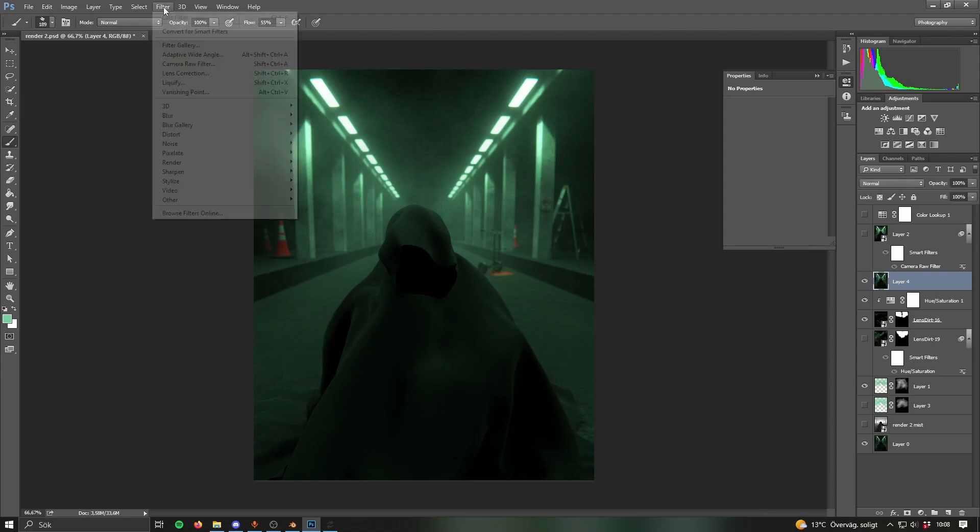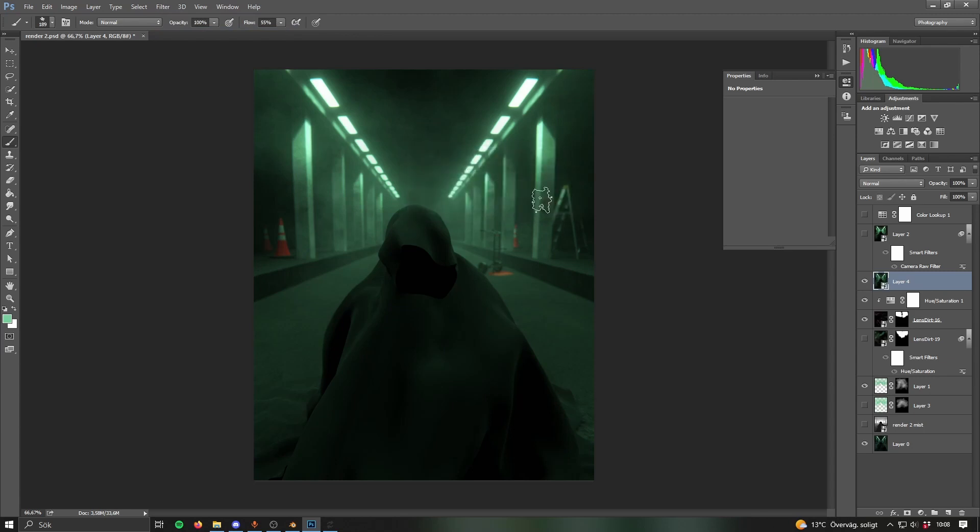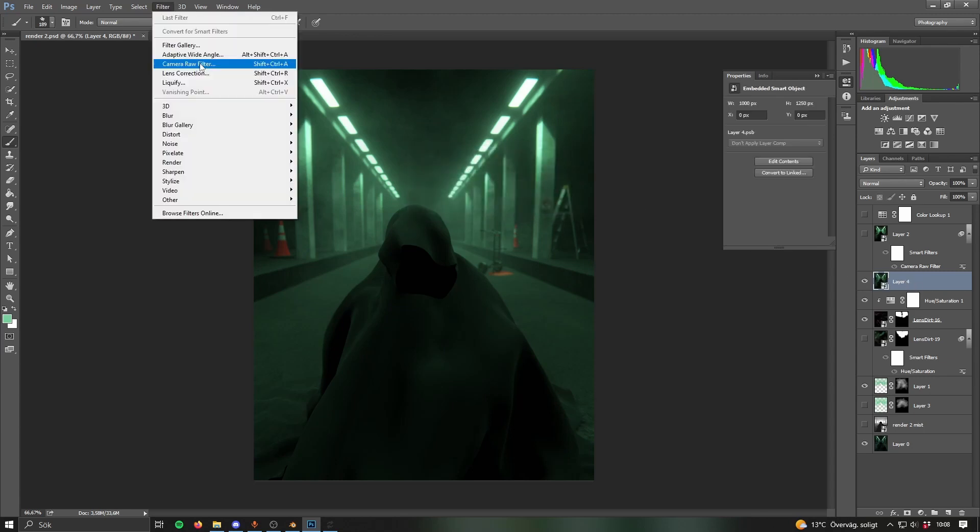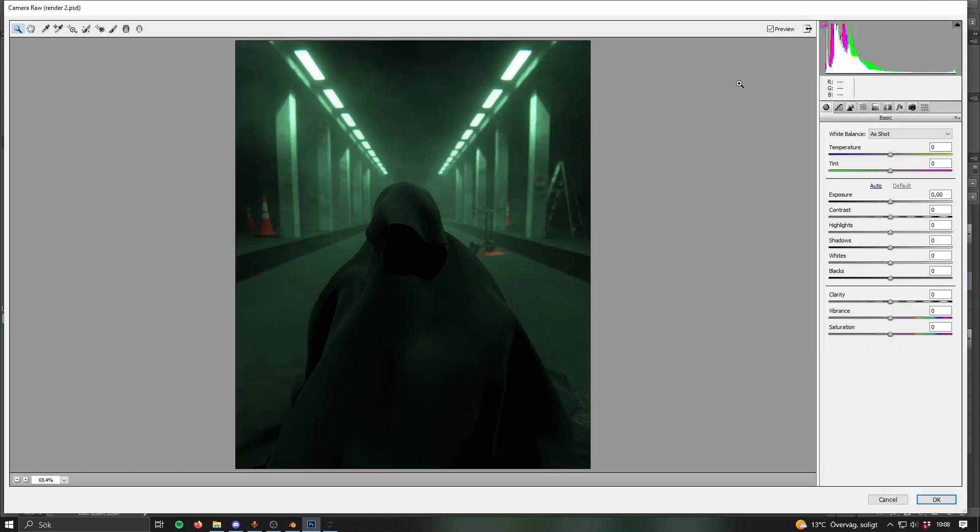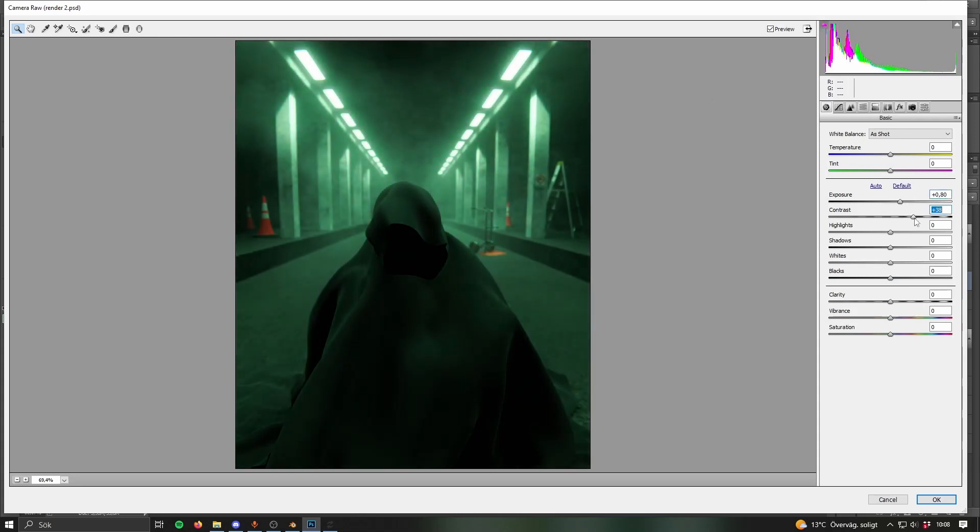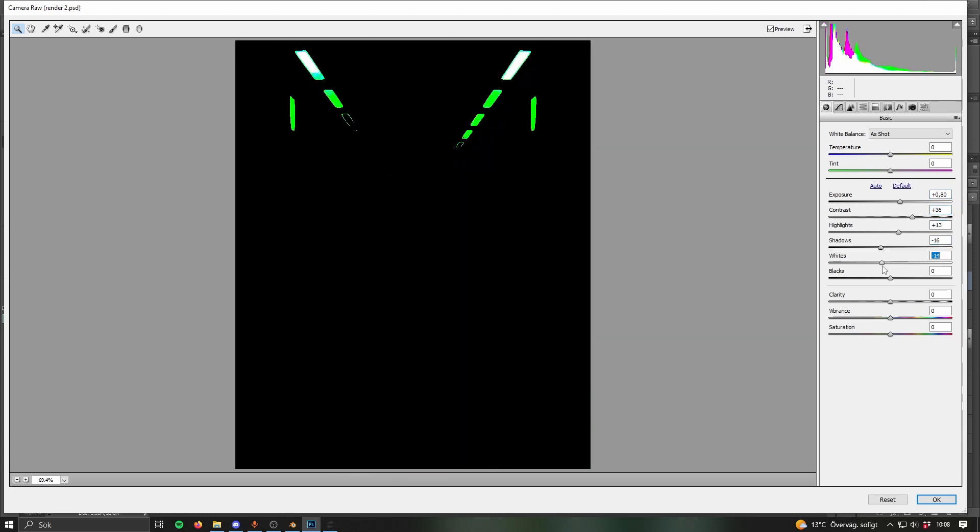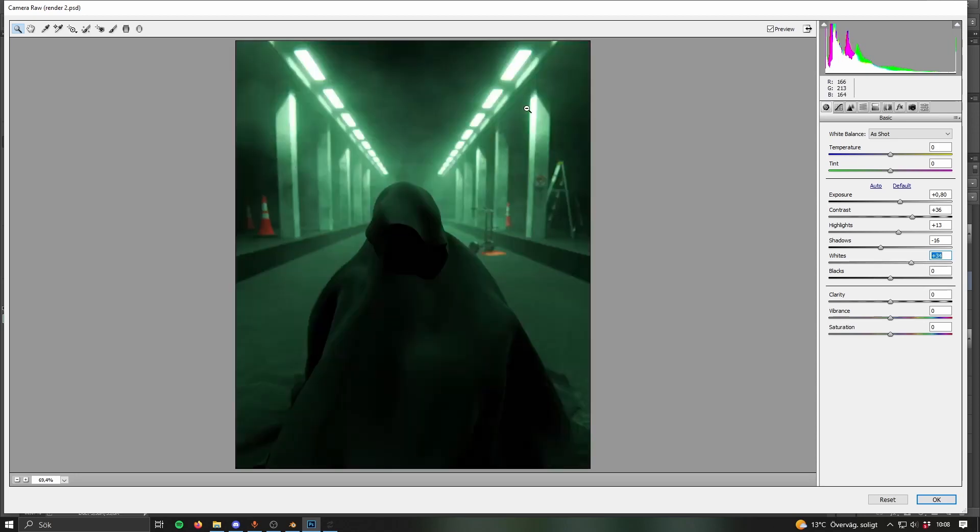When you have that you want to go to Filter, Convert for Smart Filters, go into Camera Raw Filter and then you can go back here and change the edits basically. Here you want to make some adjustments to make it look cool.